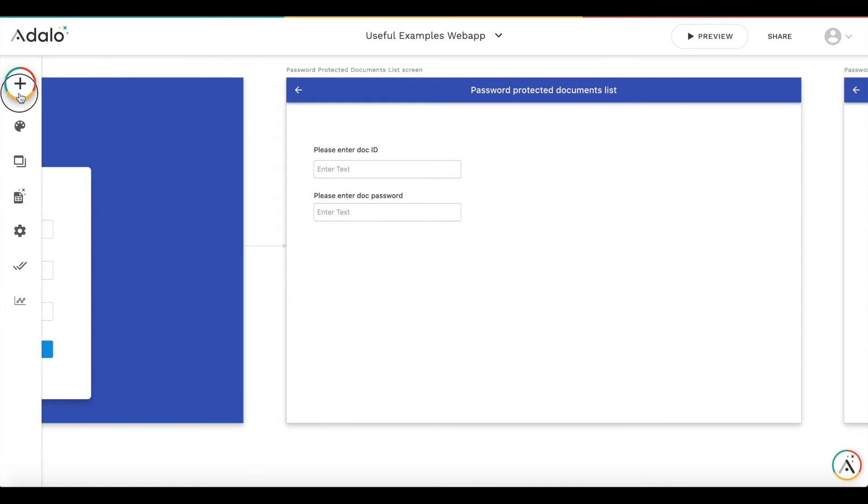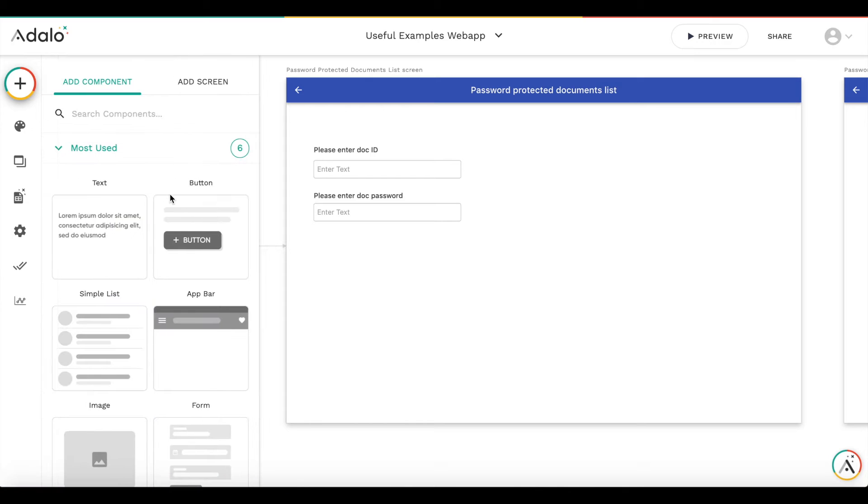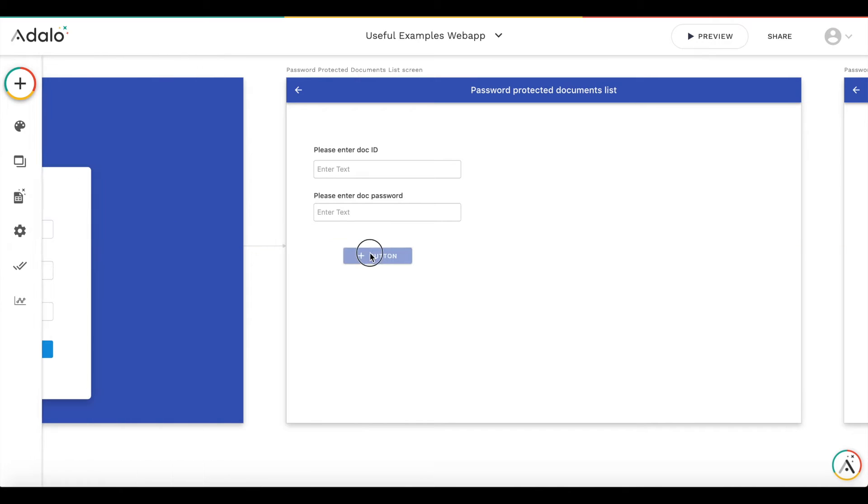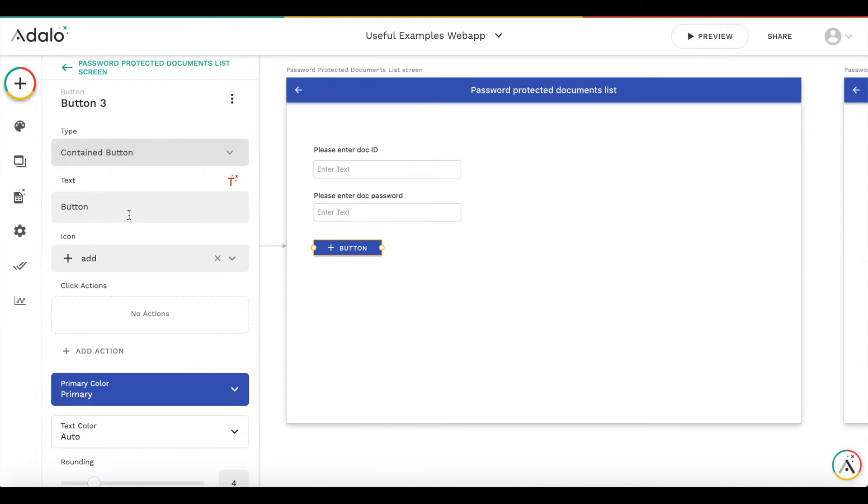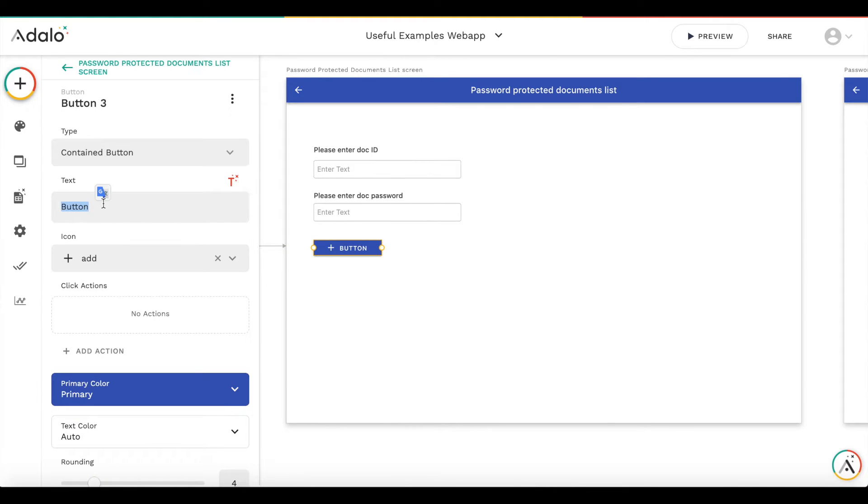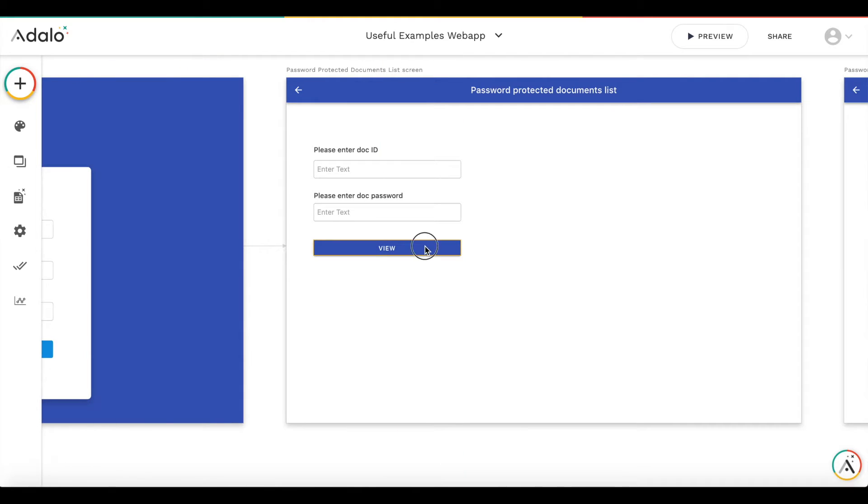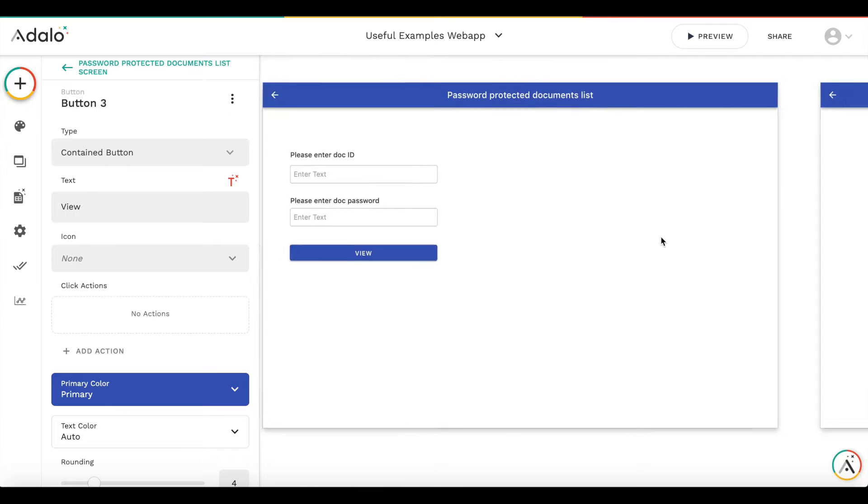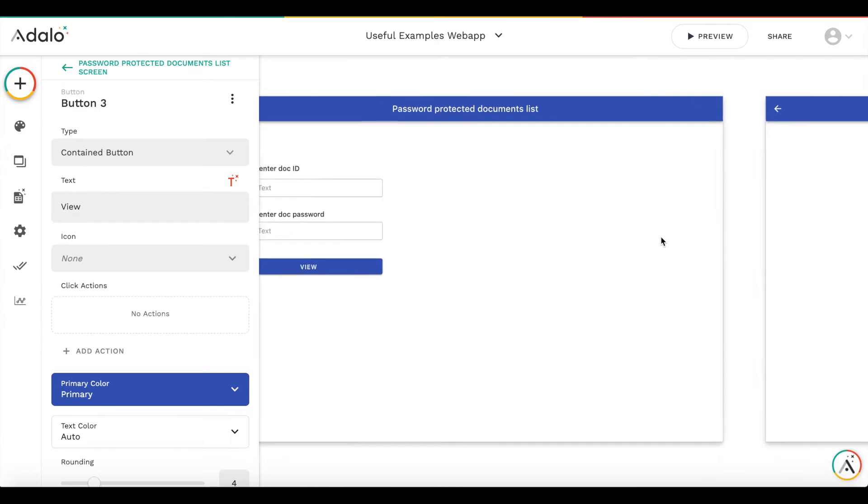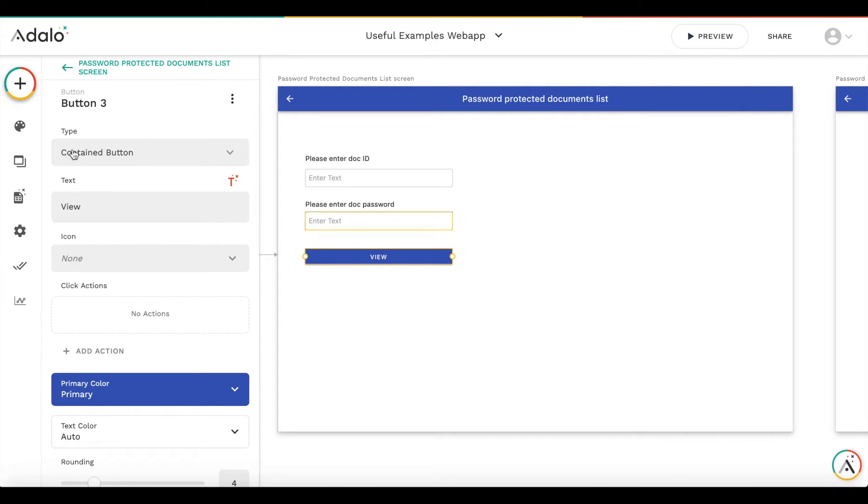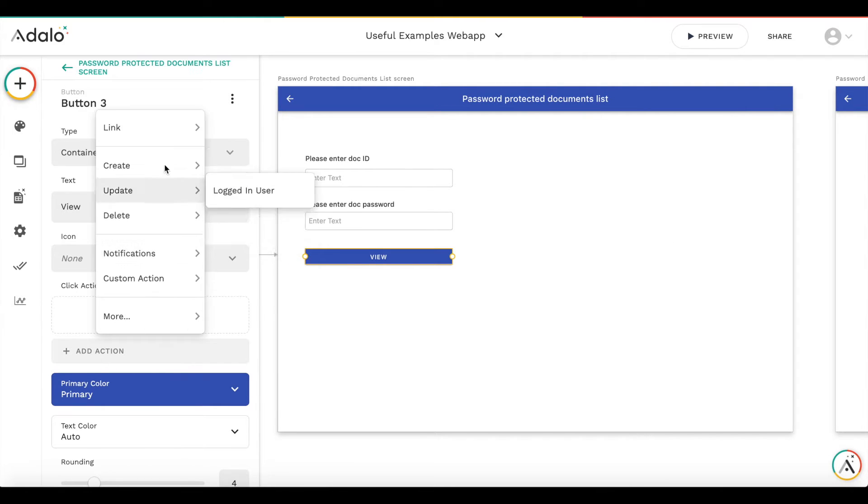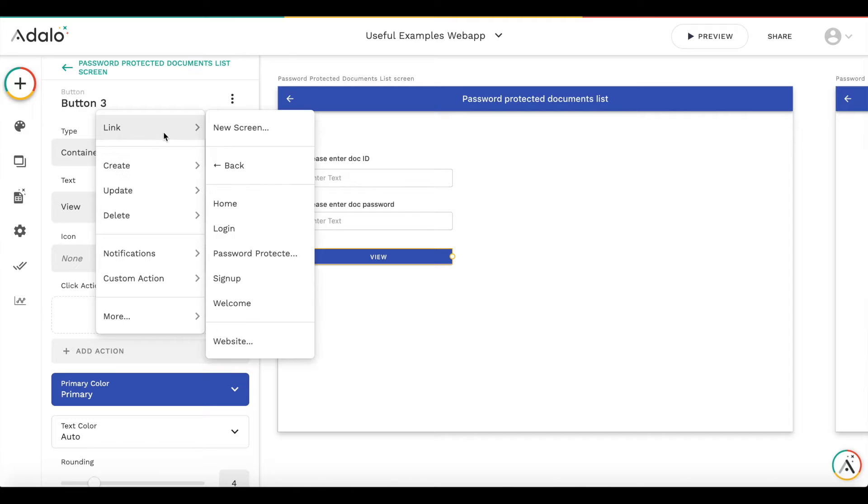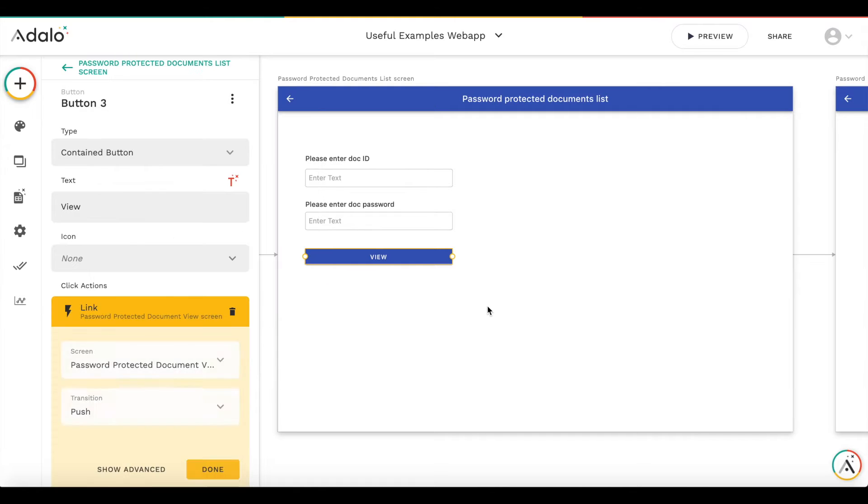And we'll add the text so the user understands what's happening. And we need to add the submit button to view the document. Let's call it view. This button will link us to the document view screen. So let's add an action to link to the other screen.